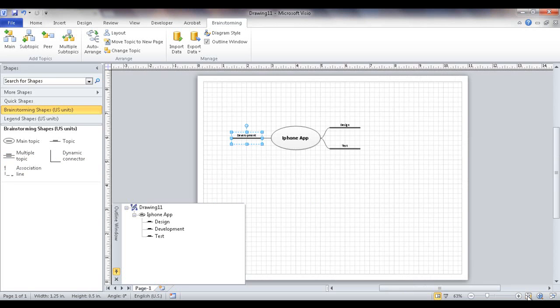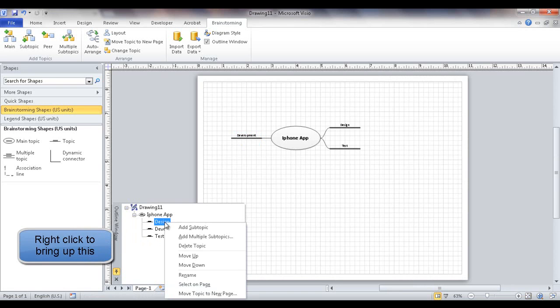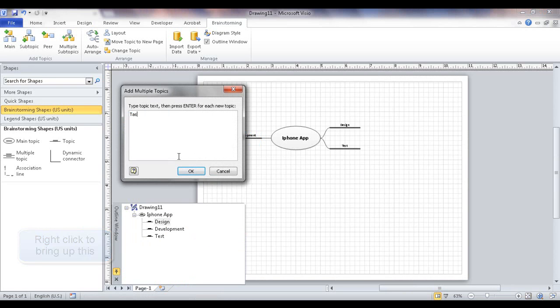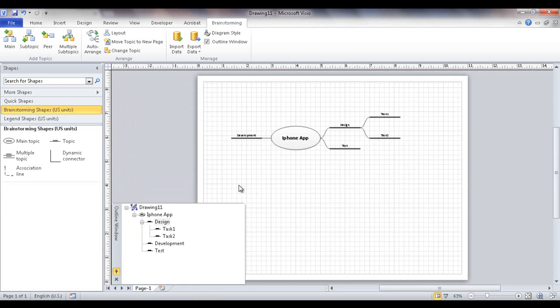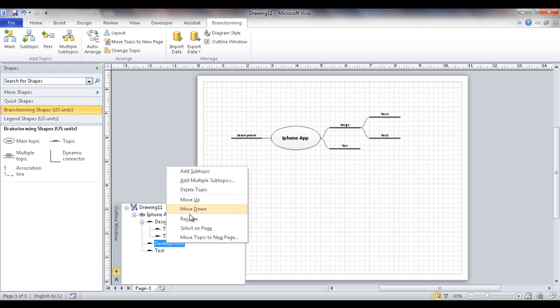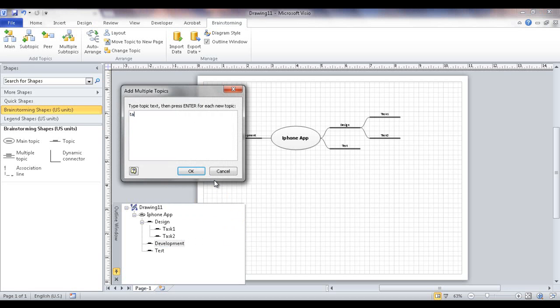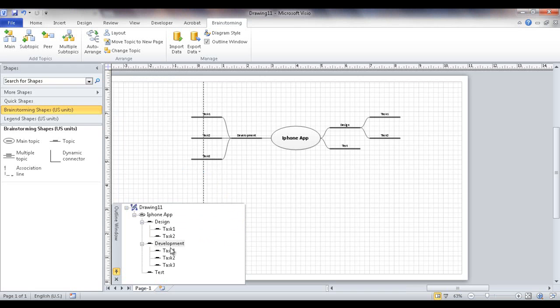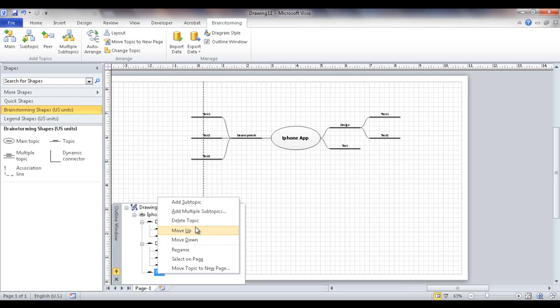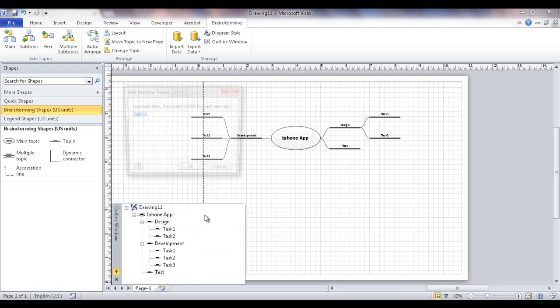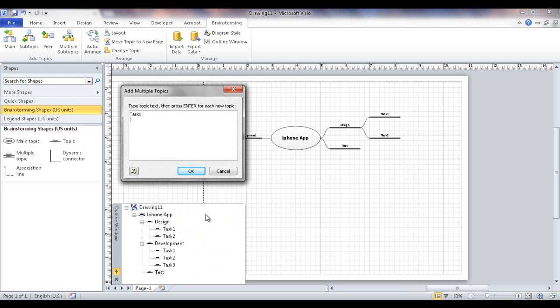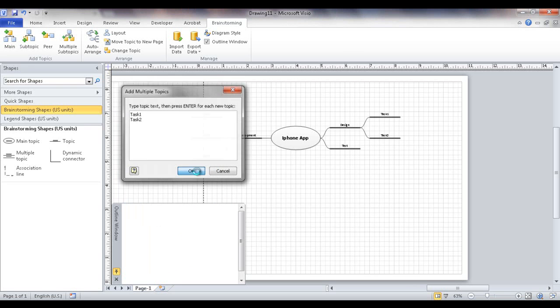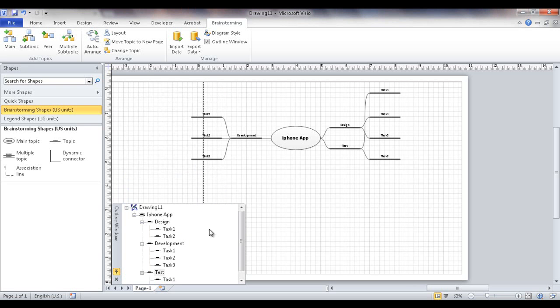So let me go ahead and fit the page to view. Now there's another area where you can also enter it and that's also down here in the outline window. So let's say that I'm going to start entering tasks. Let's say design, let me add some multiple subtopics here. That's got task one and then task two. Click OK. You can see it's added here. It's also added here. And let's say development. Let me go and right click and add multiple subtopics. Task one, task two, task three. Maybe there's three tasks there. And then for test, I'm going to right click, add multiple subtopics. Task one and task two. Maybe just two tasks there. So that's another way you can add additional shapes into the brainstorming diagram.